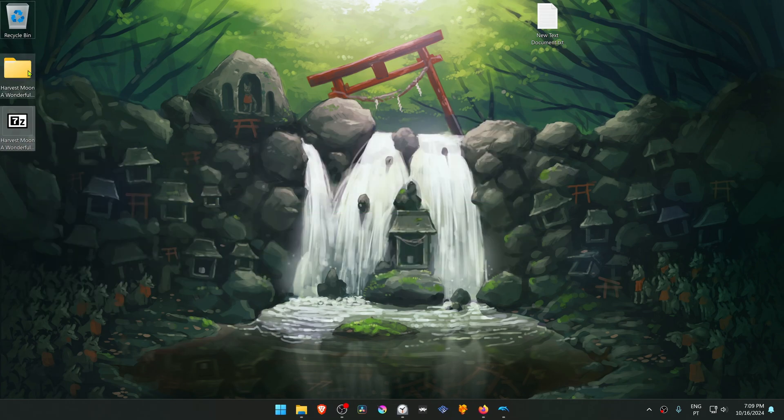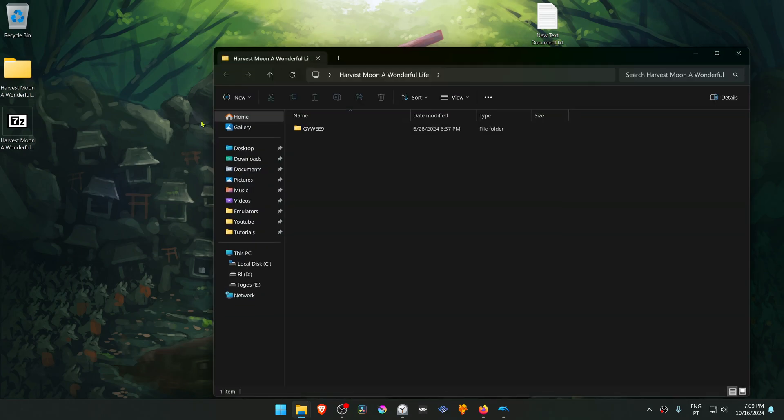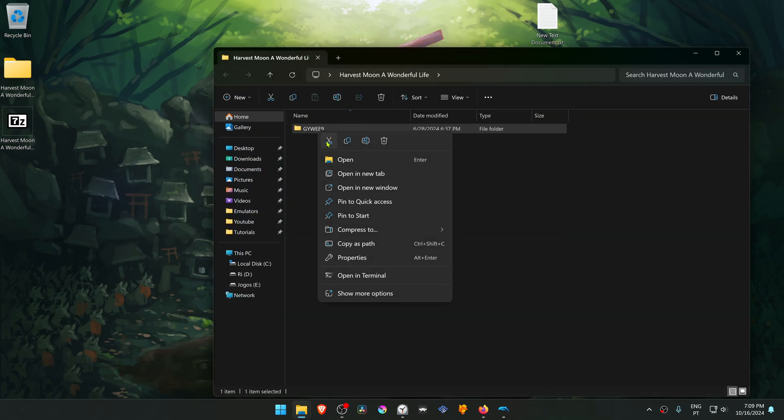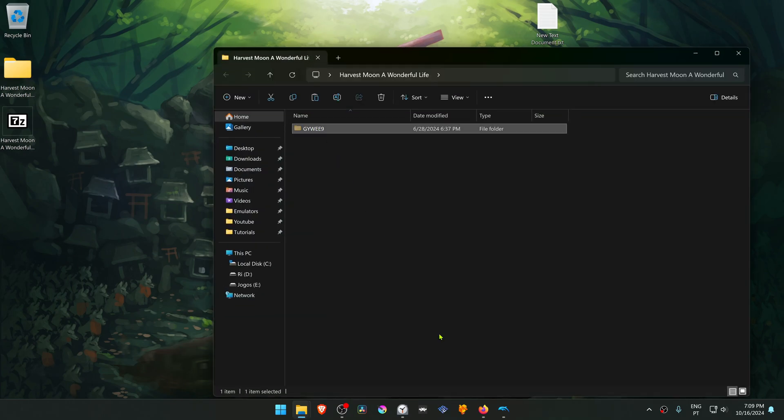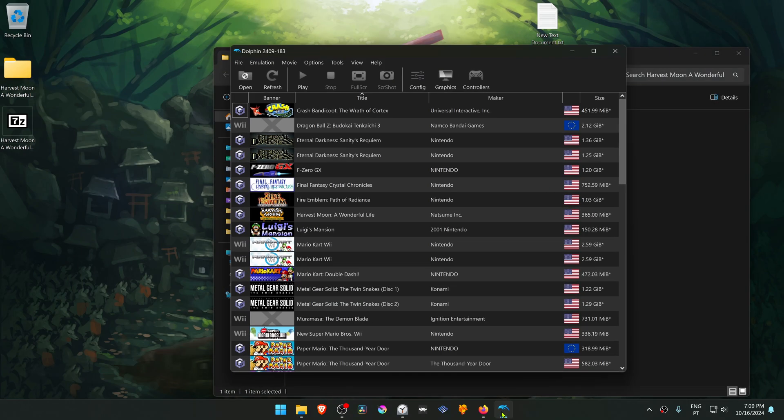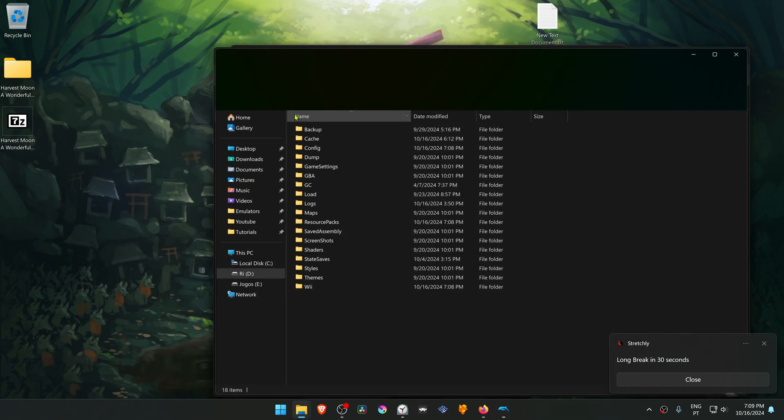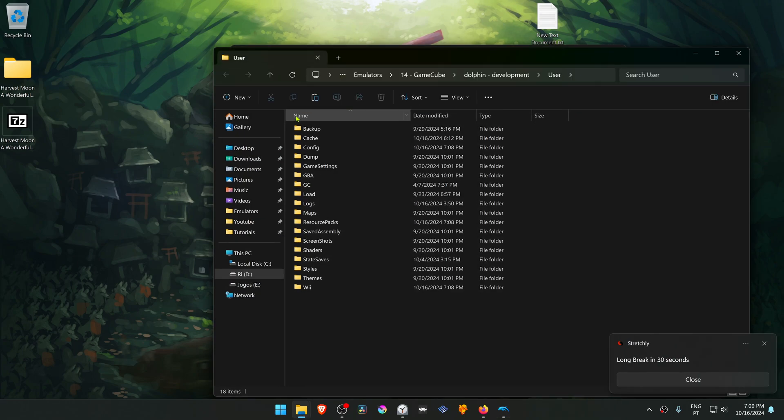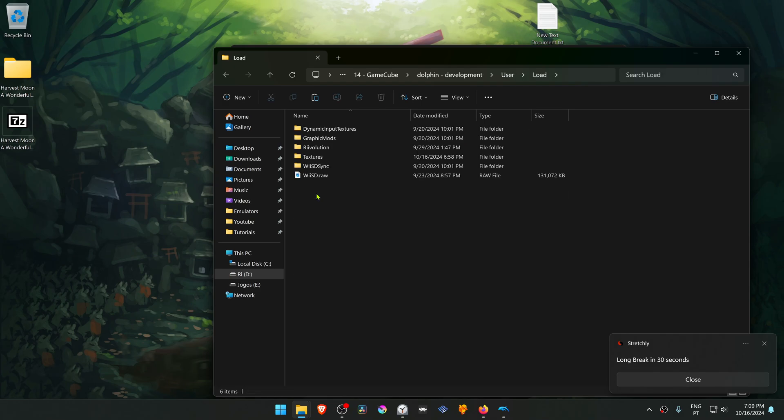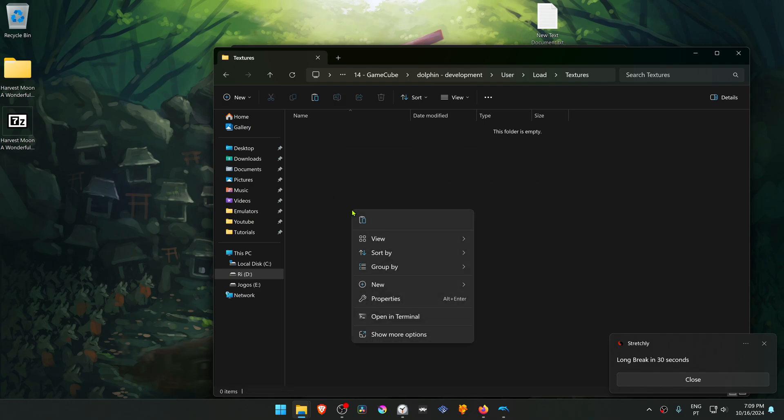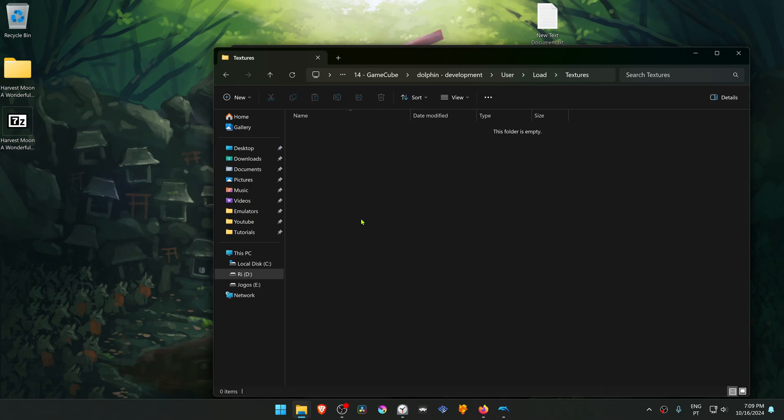Then go inside of this folder and copy or cut the folder with the game ID. Then go to Dolphin, go to File, open user folder. Then go inside of the Load folder, Textures, and place the folder in here.